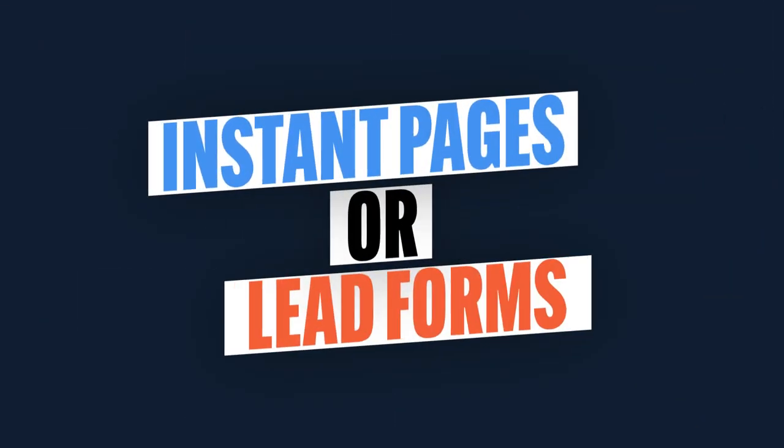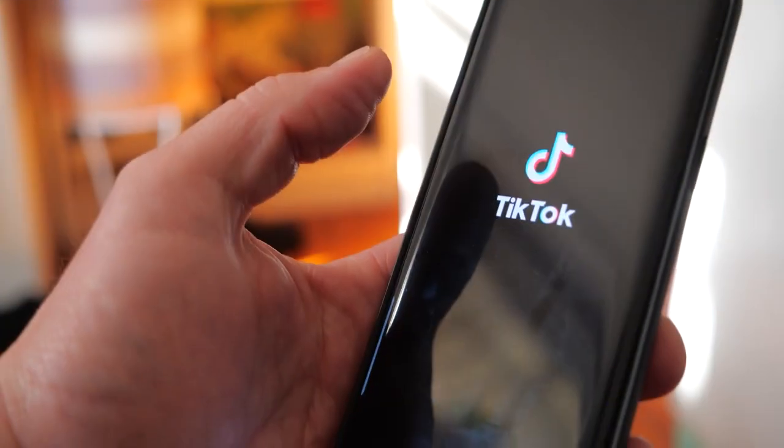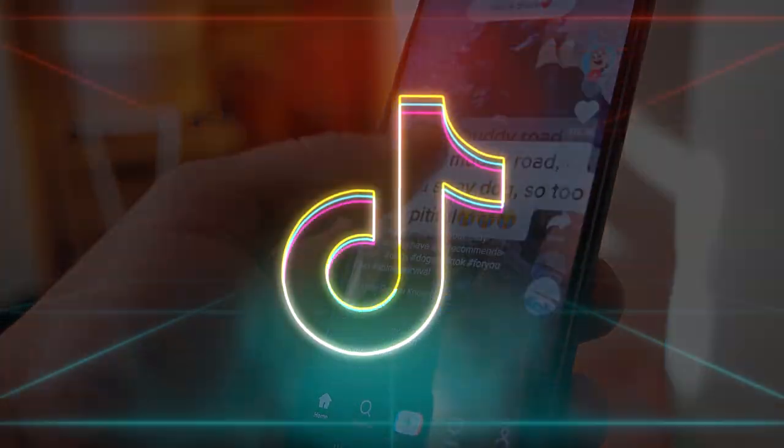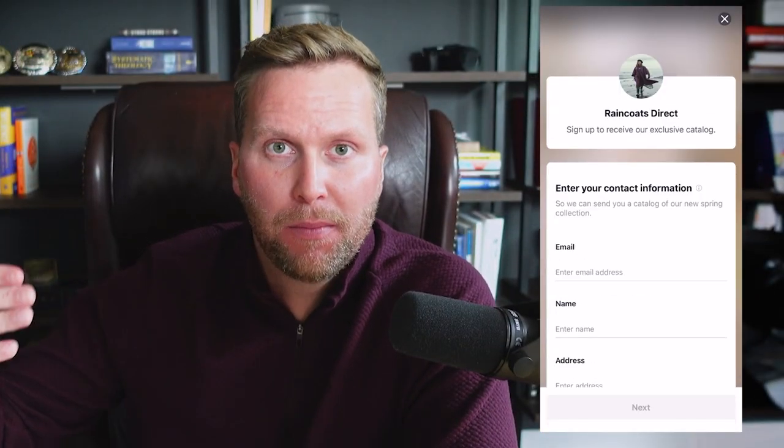Number one: instant pages or lead forms. This version is probably the easiest to get started with, and the benefit is it usually yields the lowest cost per lead. Lead pages are a way for you to collect information native in the TikTok platform itself. When you click a button, a form pops up with your name, email, and phone number. You can add additional questions, collect the lead, and set up automations to send it over to your CRM for you or your sales team to follow up with.